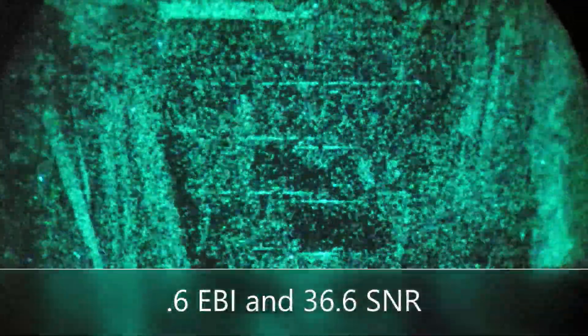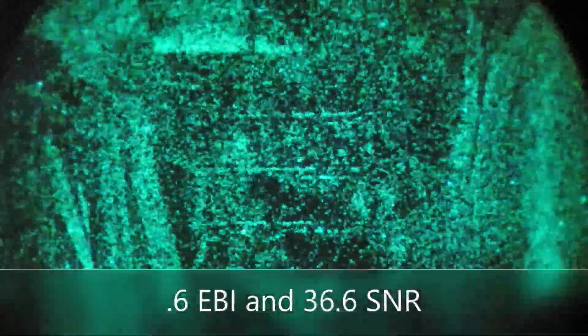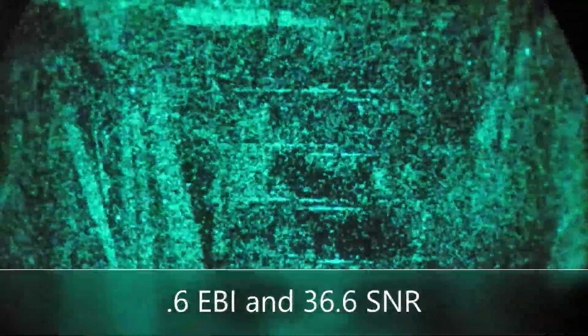This is a 0.6 EBI view at threshold levels of illumination.